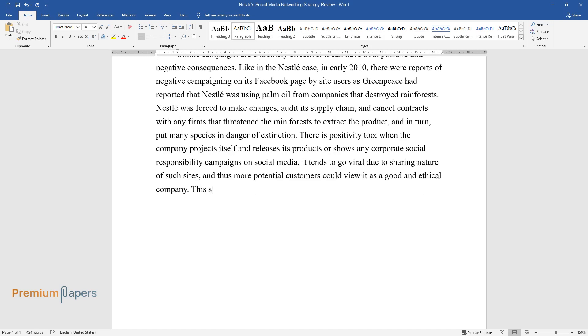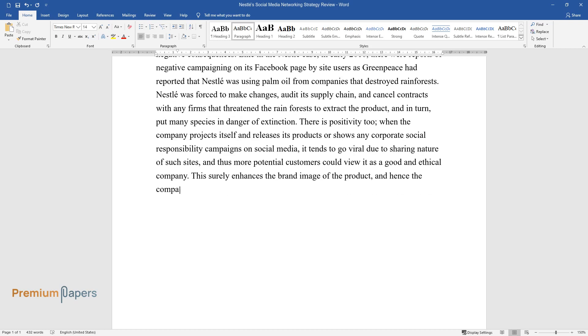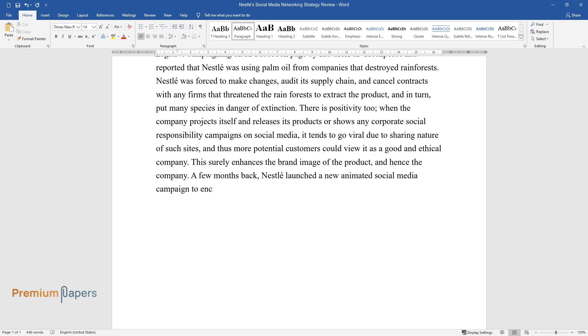This surely enhances the brand image of the product, and hence the company. A few months back, Nestle launched a new animated social media campaign to encourage healthier drinking habits for consumers in the USA by Nestle Waters.